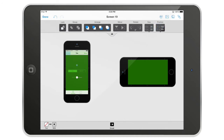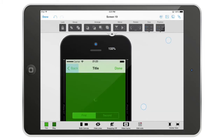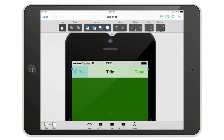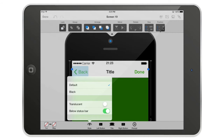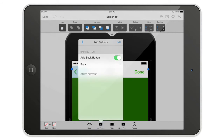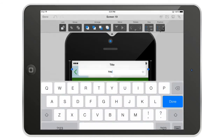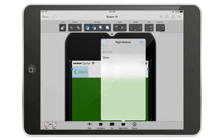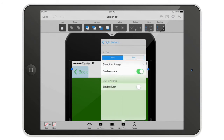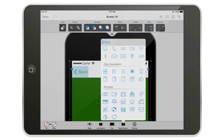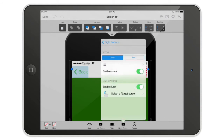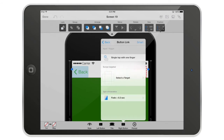For example, selecting the navigation bar lets you change its style to black or default, make it translucent or solid, and position it below the status bar or not — that's the new behavior in iOS 7. You can also change the back button title, change the right button, add a new button, select an icon from a great icon library, and enable a link on that button.